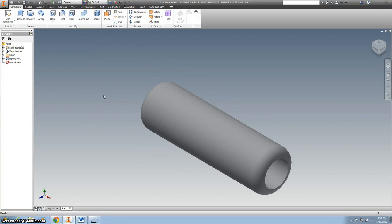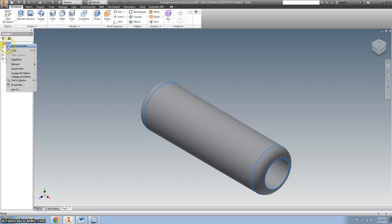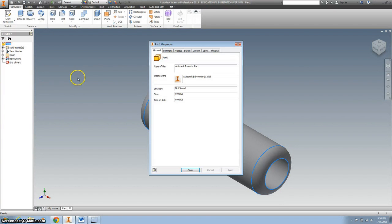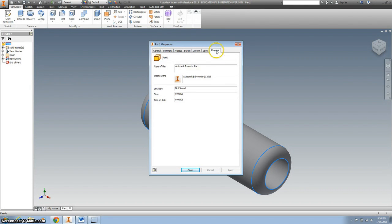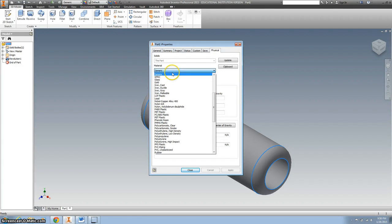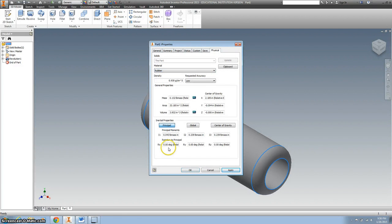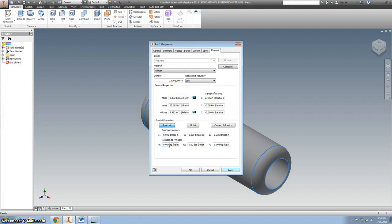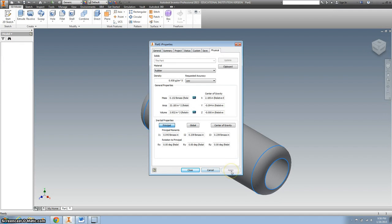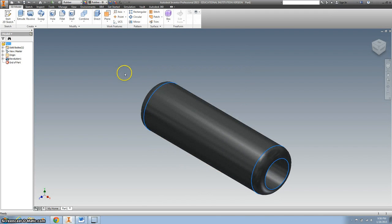And we want it to be a rubber handle. So the easiest way to do that is to, I guess, right click on your part. Go to iProperties. Go to physical material. And we're looking for rubber. And apply. OK.